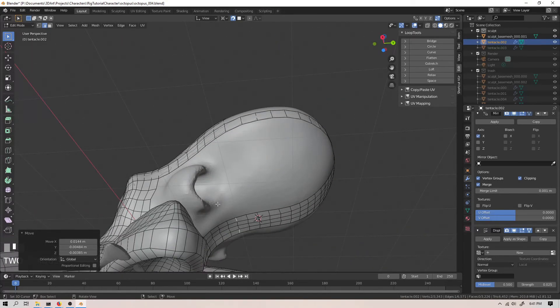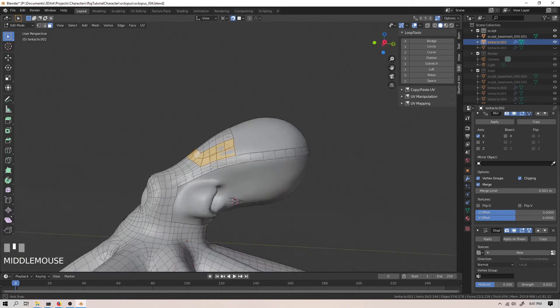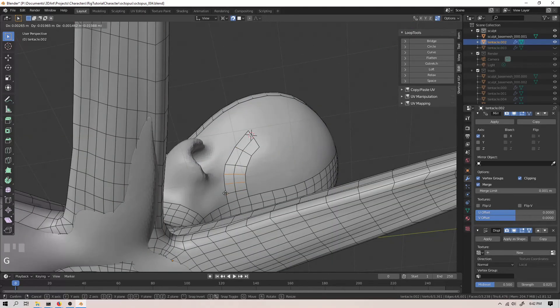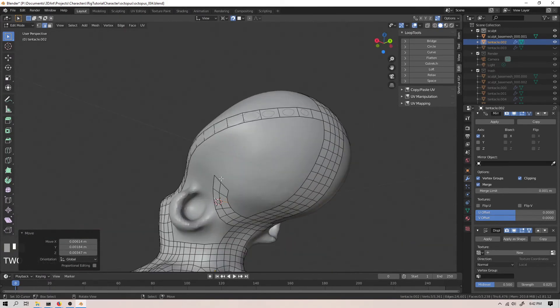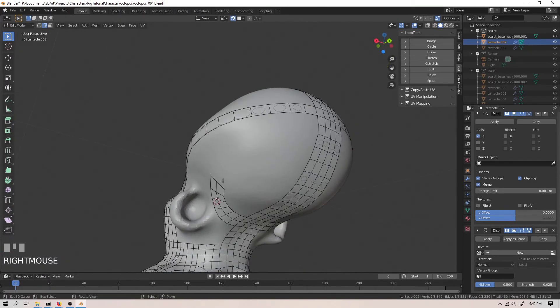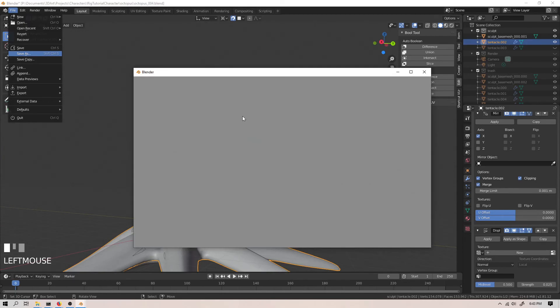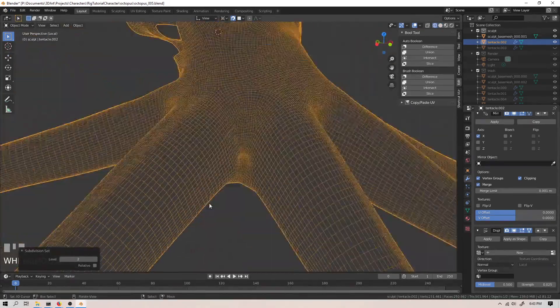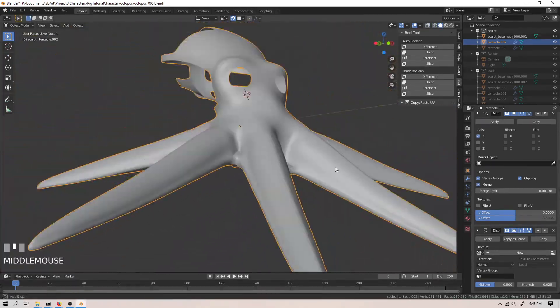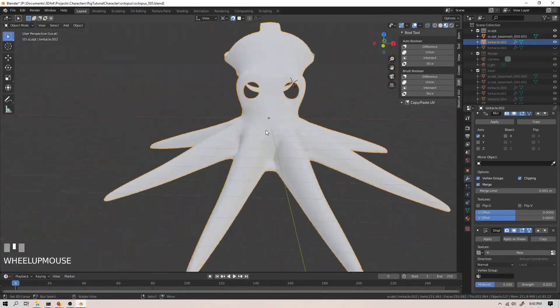Because when you mirror the armature, you can duplicate the constraints and just get them over again. That way you don't have to set up a dozen or more constraints by hand every time.